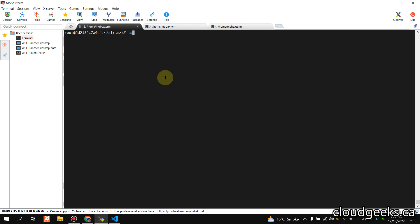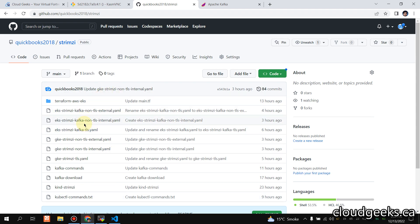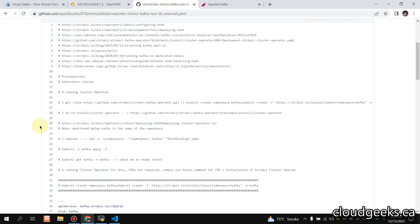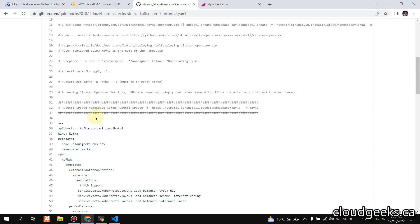I've cloned this particular repository and I want to show you from the UI — it will be easier for you. Navigate to the 'eks-strimzi-kafka-non-tls-external' YAML. As a prerequisite we have set up our EKS cluster through Terraform. The other must-have is a running cluster operator. Simply copy this command and paste it — it creates one namespace and installs all the required CRDs in the 'kafka' namespace.